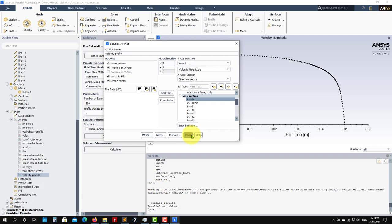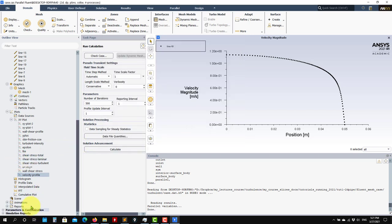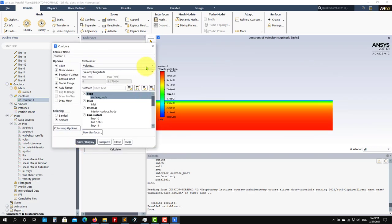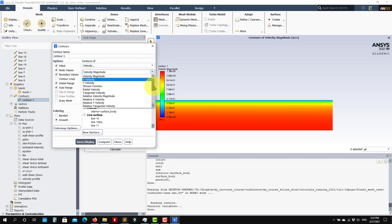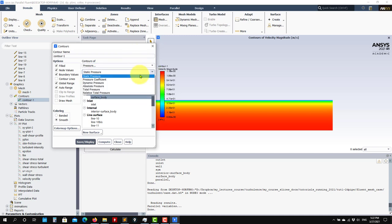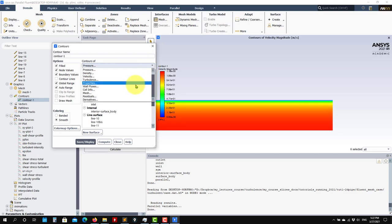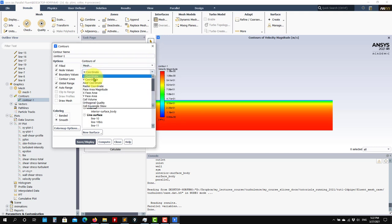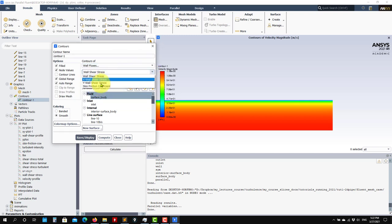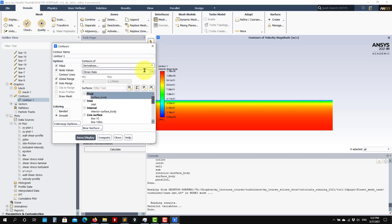The big question is how do we create those fields — new fields that are not computed by default in Fluent. Fluent computes by default a lot of stuff. I invite you to go here and see all the options. See Velocity — these are all the fields computed by Fluent. You go here — Pressure, Mesh — these are the coordinates. You have Wall Fluxes, Wall Shear Stresses, Skin Friction Coefficient, Properties, Molecular Viscosity, Derivatives. See here that you have Strain Rate — this is the one we're going to use for shear stress. And you have all these derivatives and you can create many more.